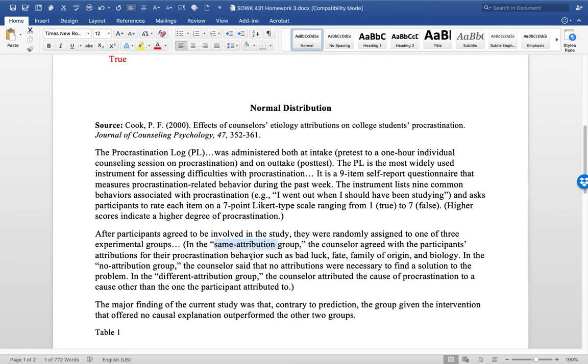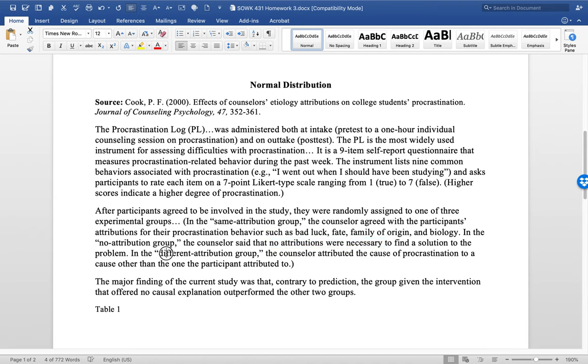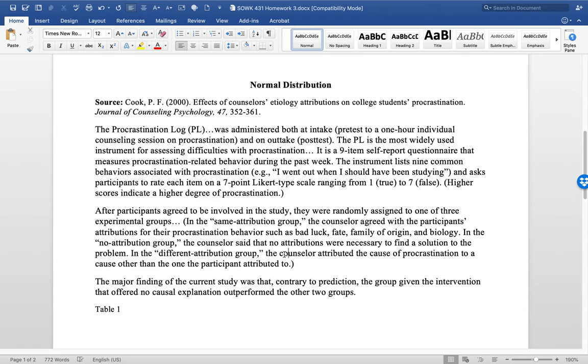In the other group, whatever the person, whatever the reason why they procrastinated, the counselor disagreed and said that no attributions were necessary to find a solution, that you basically have no excuses to procrastinate, just get it done. In the third group, it was a different attribution. So if the procrastinator said, well, I didn't get enough sleep, the therapist would say, well, you work too much, right? It's a different attribution.